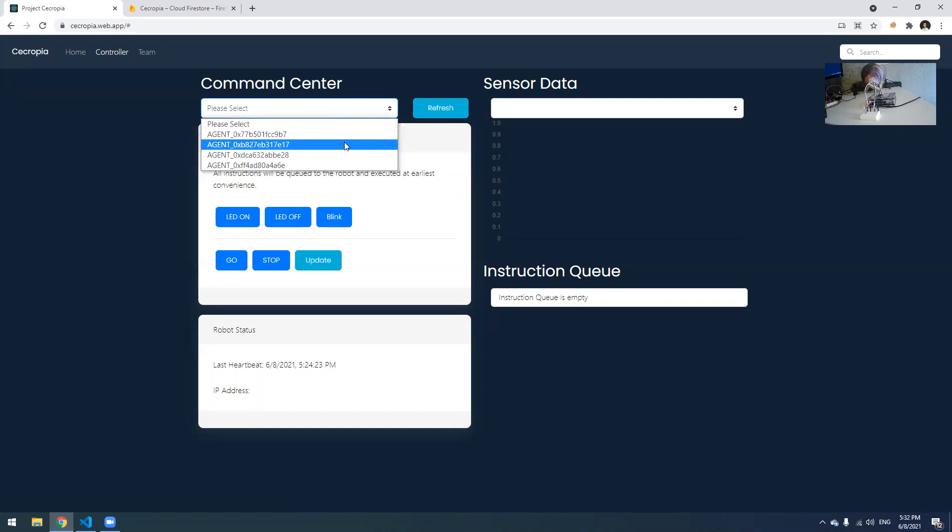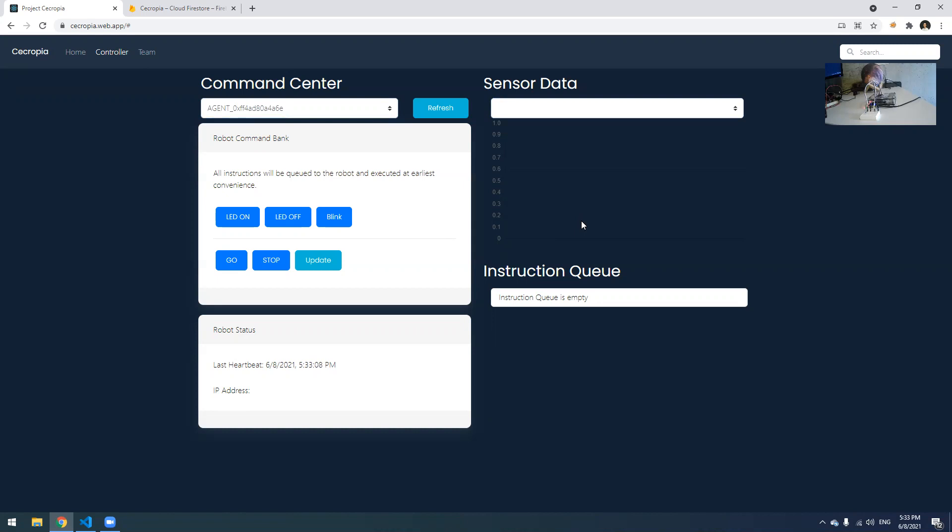So without further ado, let's play around with it. Let's select the fake Slothbot right here. I know that it is this agent that ends with 4A6E. Just click on that. Because it's not hooked up to any of the sensors, the sensor data section is empty. We can click on blink to send it an instruction to make the green LED here blink twice. You can notice that there's also a yellow LED. The yellow LED will only light up when the robot is trying to pull in the newest code, when it's trying to update its software.